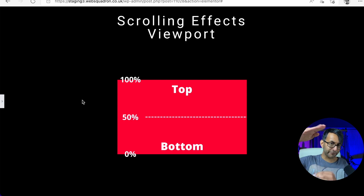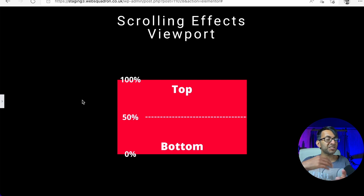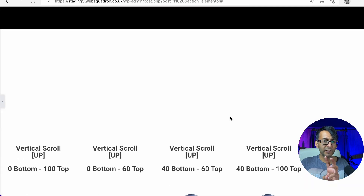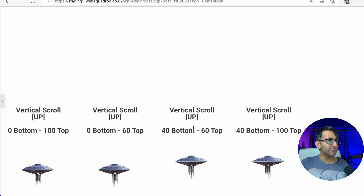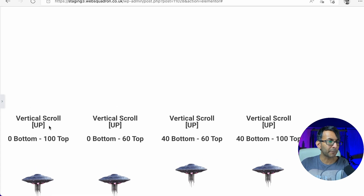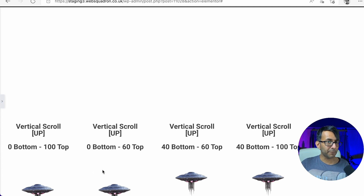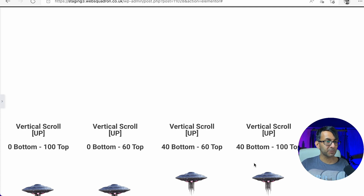You're literally setting the thresholds for when actions occur, but this does go a step further when you have things like fade in and fade out. So we have four elements down here and I'm going to show you what happens with the vertical scroll up. All of these are vertical scroll up. However, this one is set to zero bottom and 100 percent top. This one is zero bottom 60 percent top, then 40 bottom 60 top, and 40 bottom 100 top.